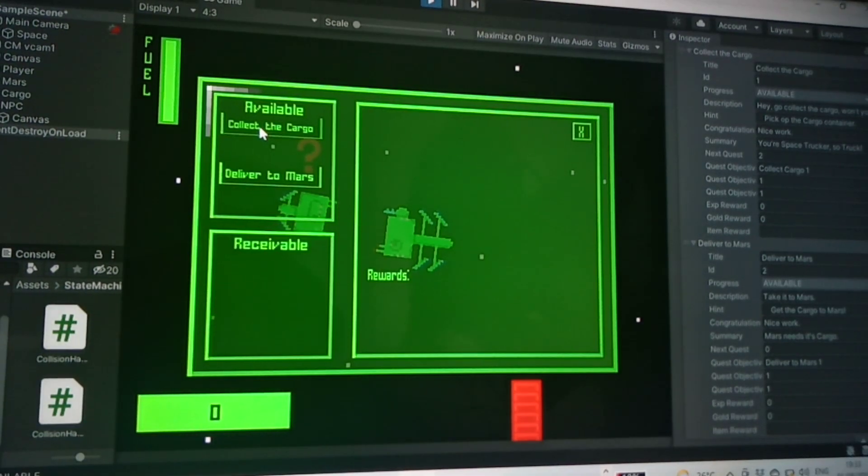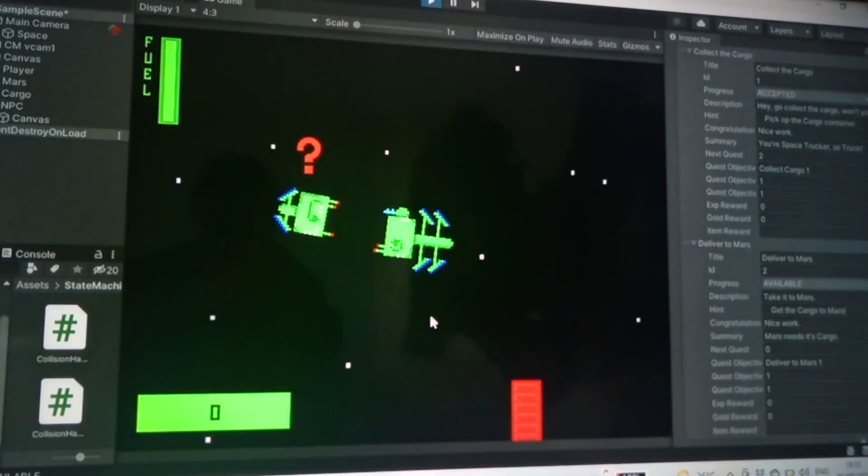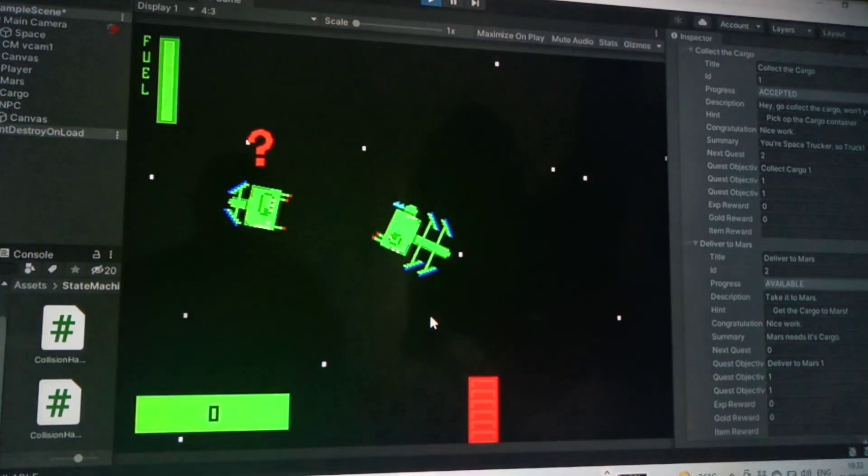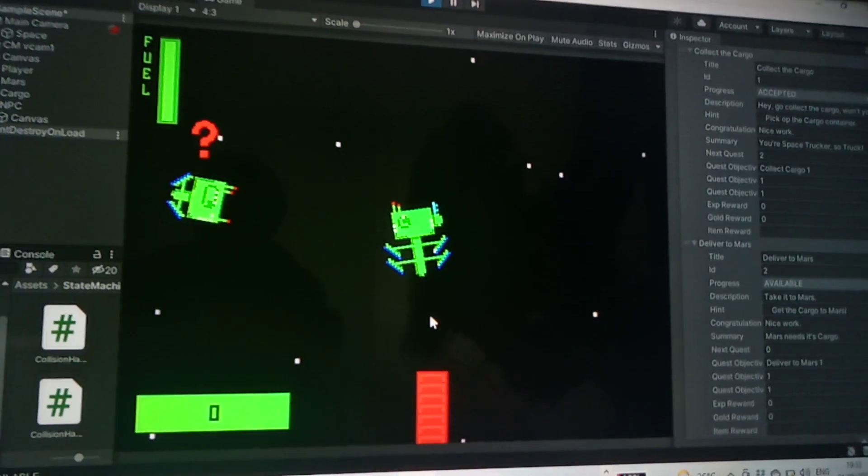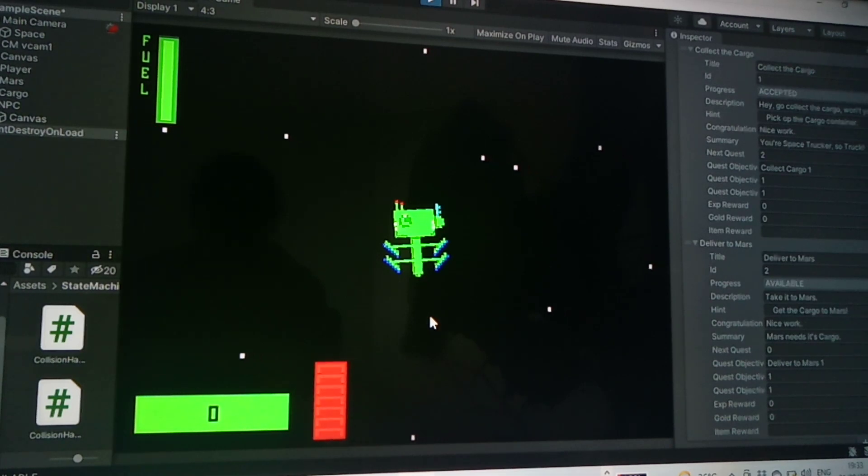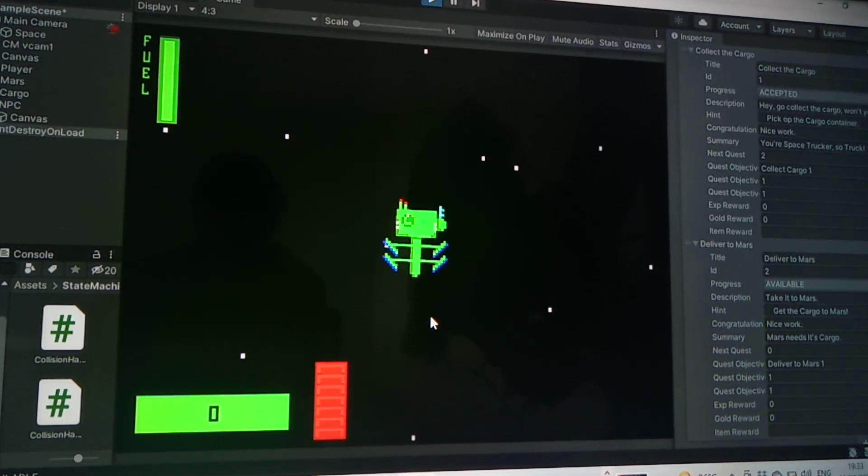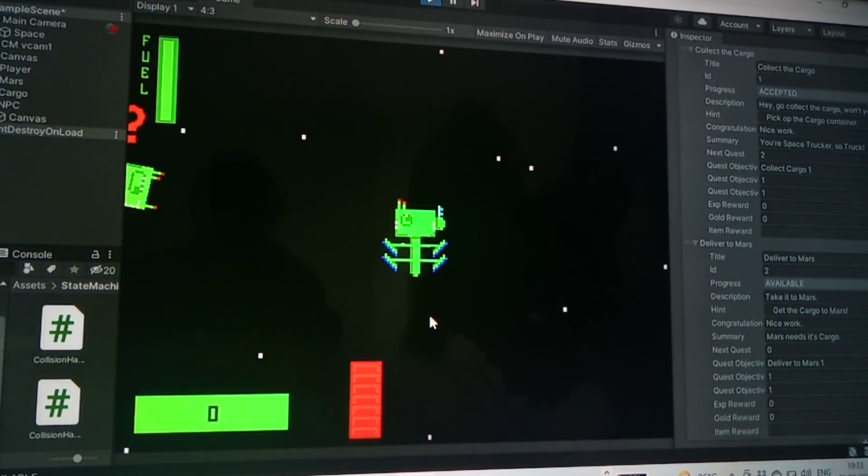Okay, so this shouldn't really be there. I shouldn't be able to accept that. It shouldn't appear until I've done the actual quest of collecting the container up.